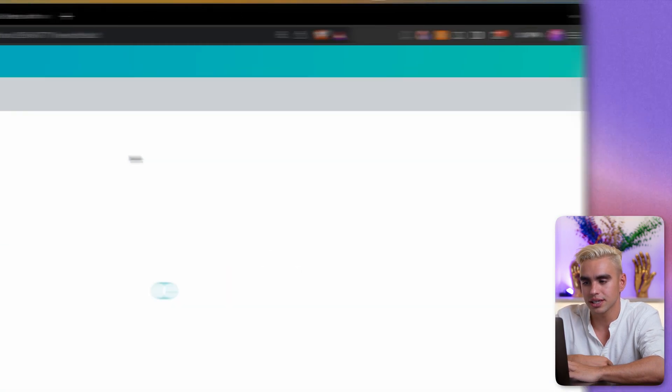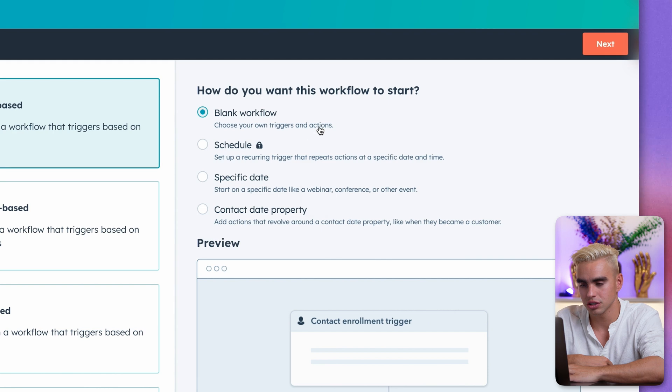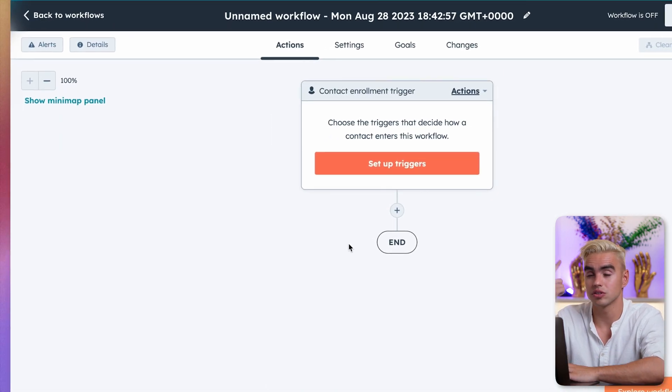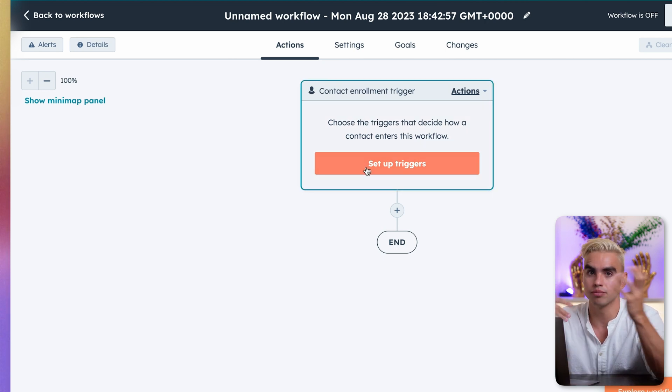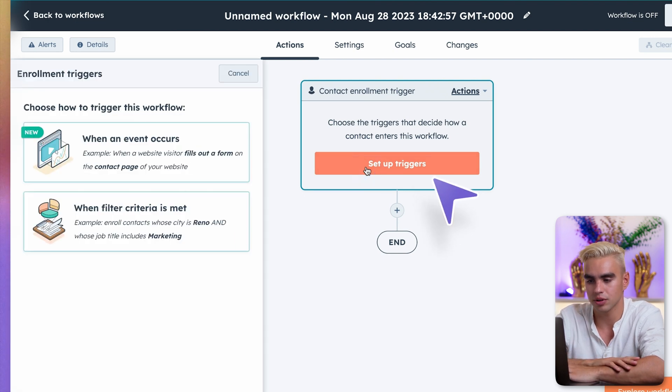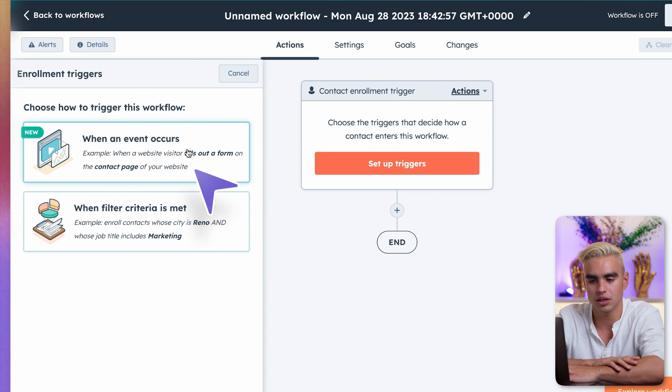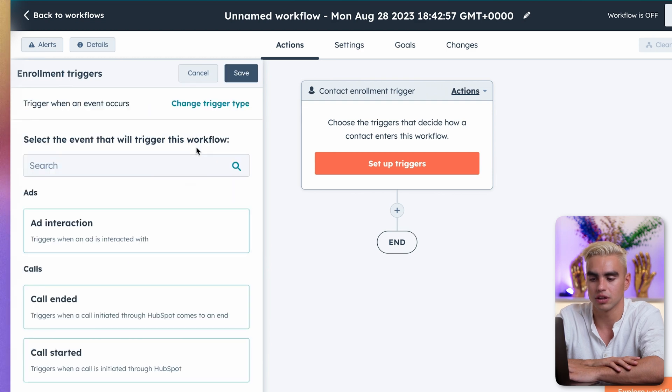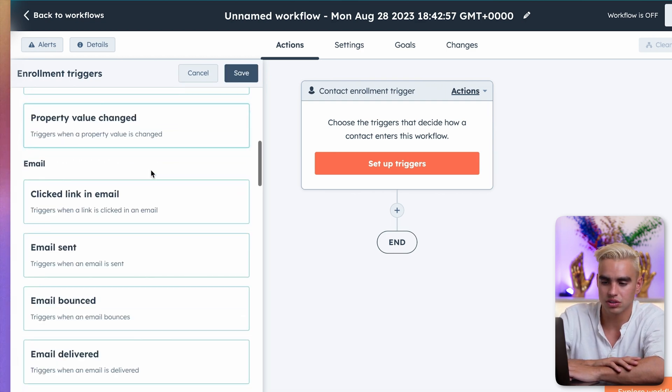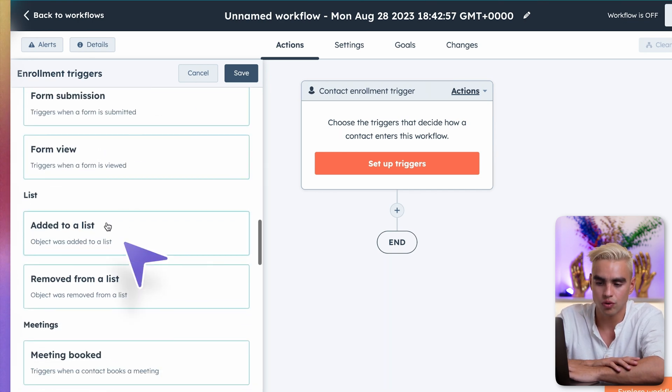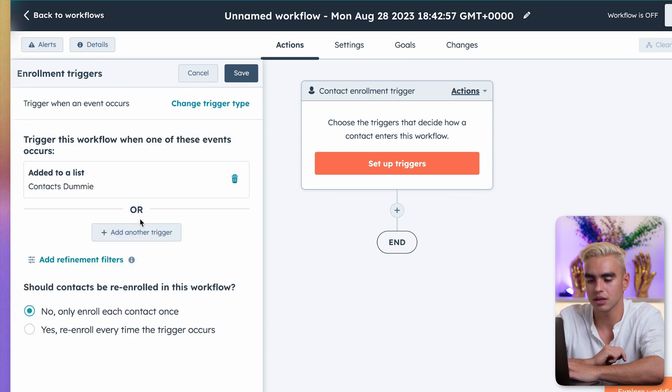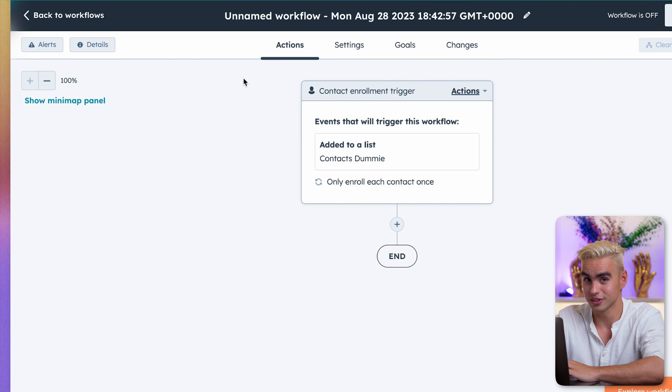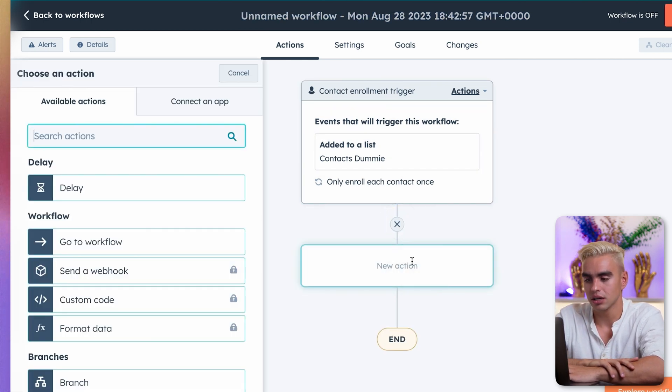Go to automations and create the workflow. Let's create the workflow from scratch. We're going to create a blank workflow. Click on next. And there are two things here: there's a trigger and there's an action. The trigger is going to start out the automation and the action is going to make changes to our spreadsheet. I'm going to click on setup trigger. And then there are two options: filter criteria is met or an event occurs. I want that. And here we have different options: ads, calls, CRM, email. I'm going to go for added to a list and pick this list, contact dummy. Click on save. Very important. Click on save. I've made this mistake multiple times already.